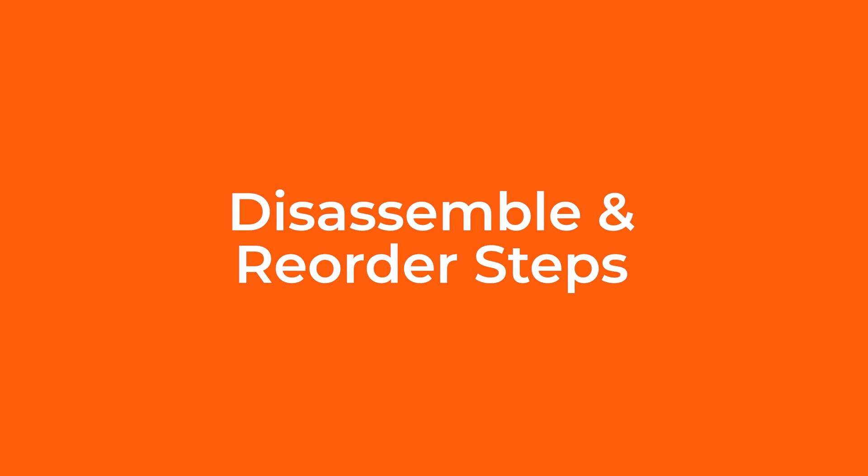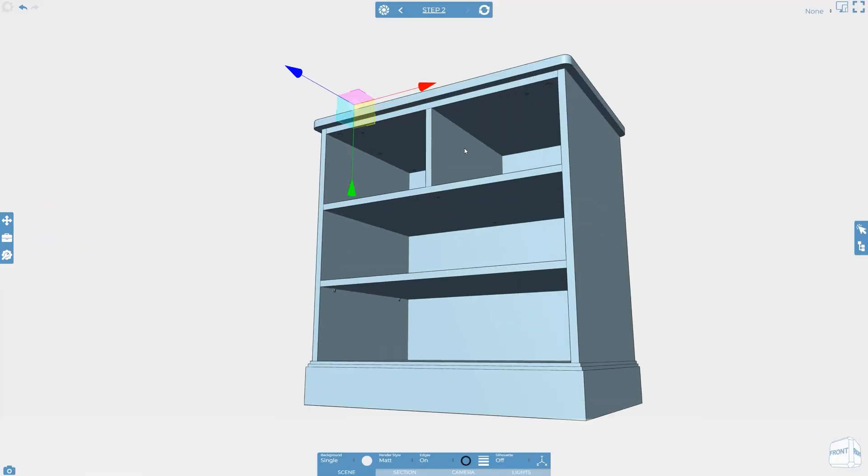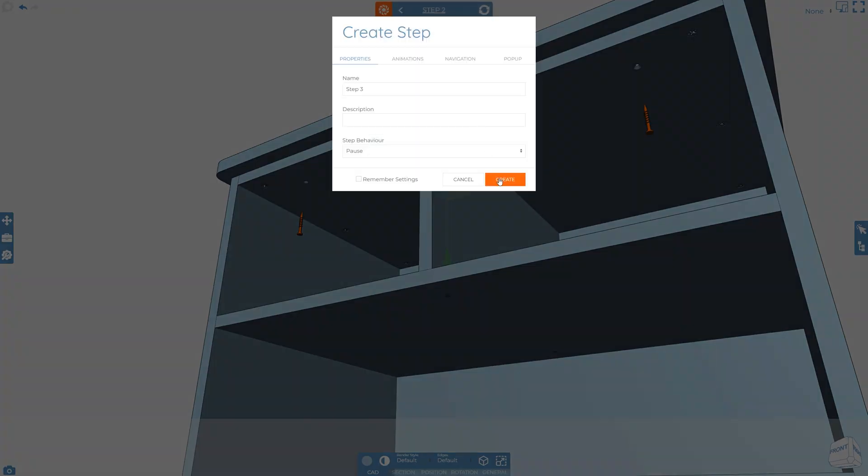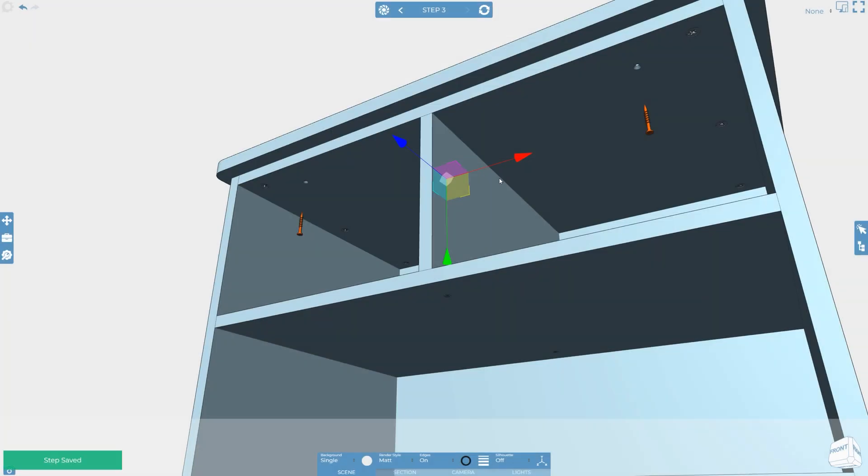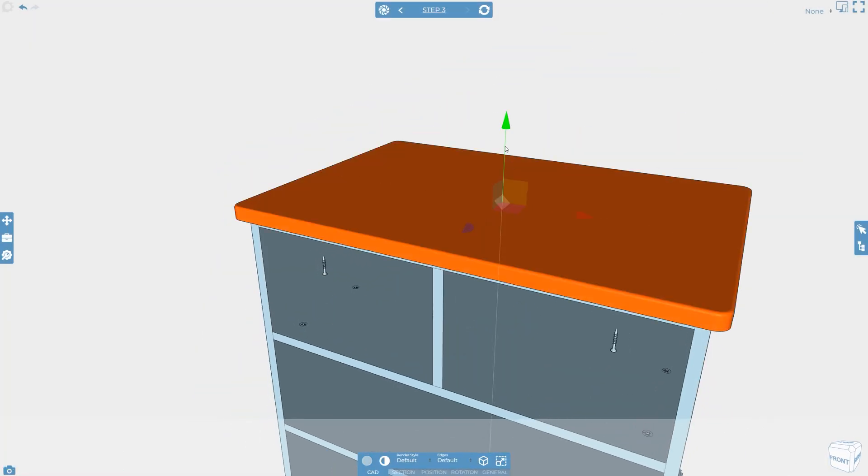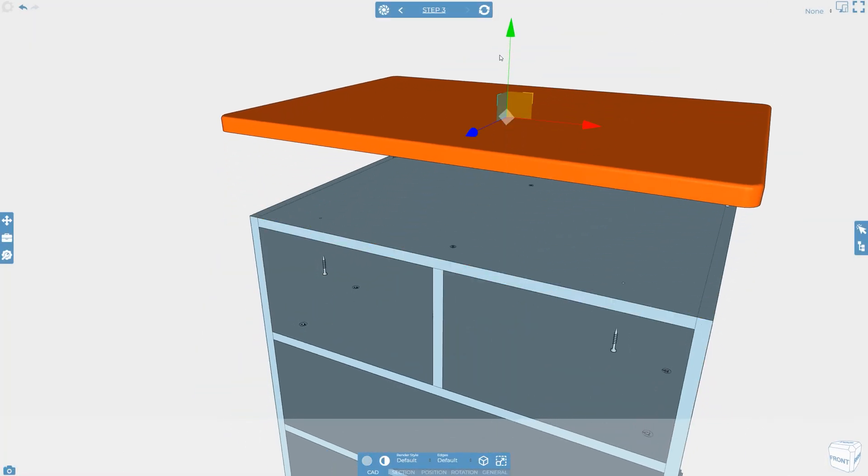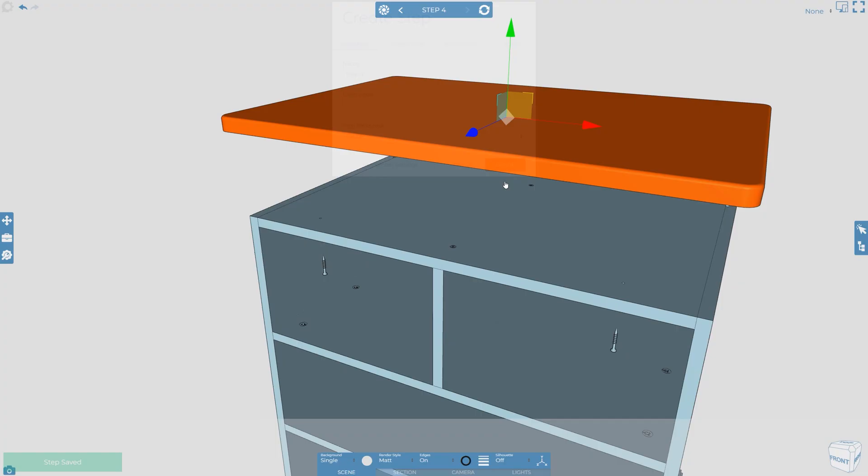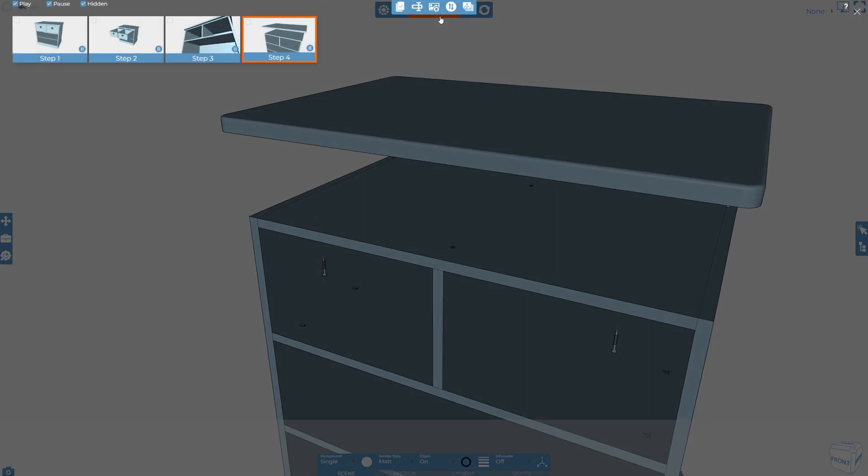When importing your CAD data to Cadasio, more often than not the product will be fully assembled. The quickest way to create instructions is to actually work backwards and start disassembling the product. Once all the steps are in place they can easily be reversed within the steps manager.